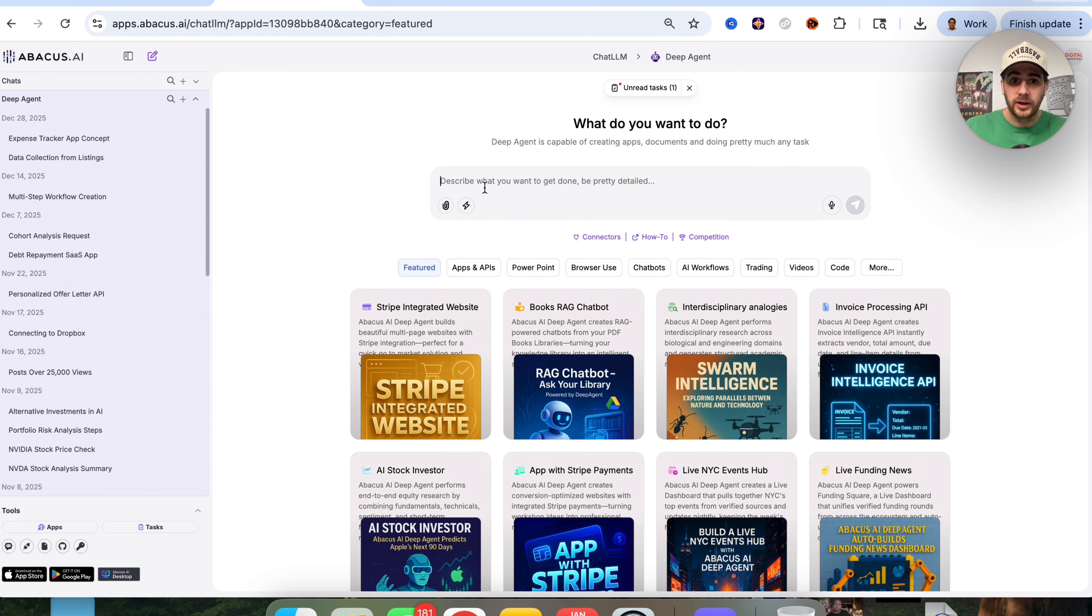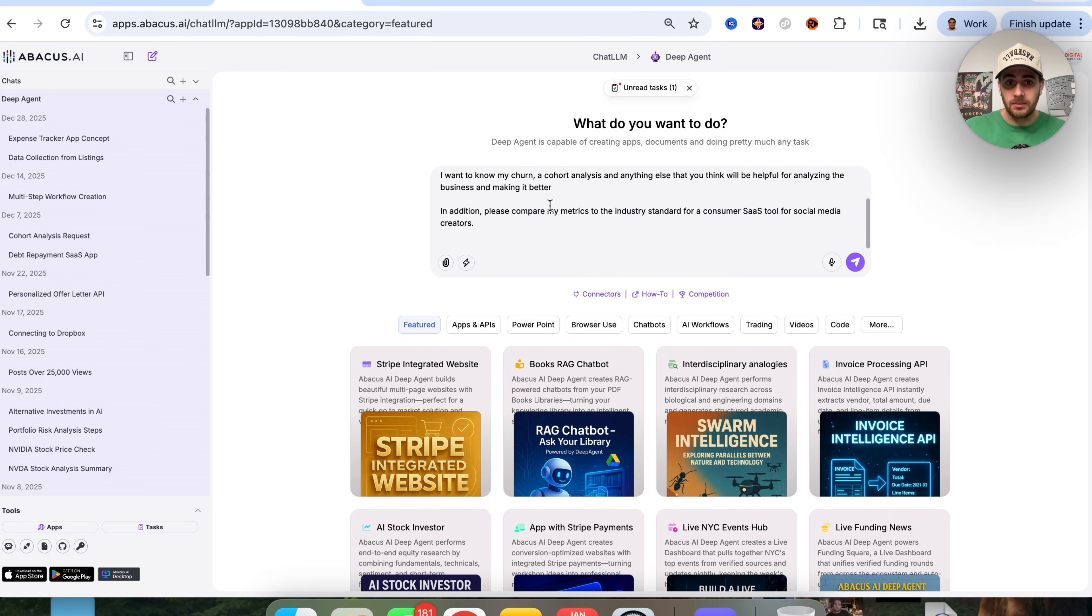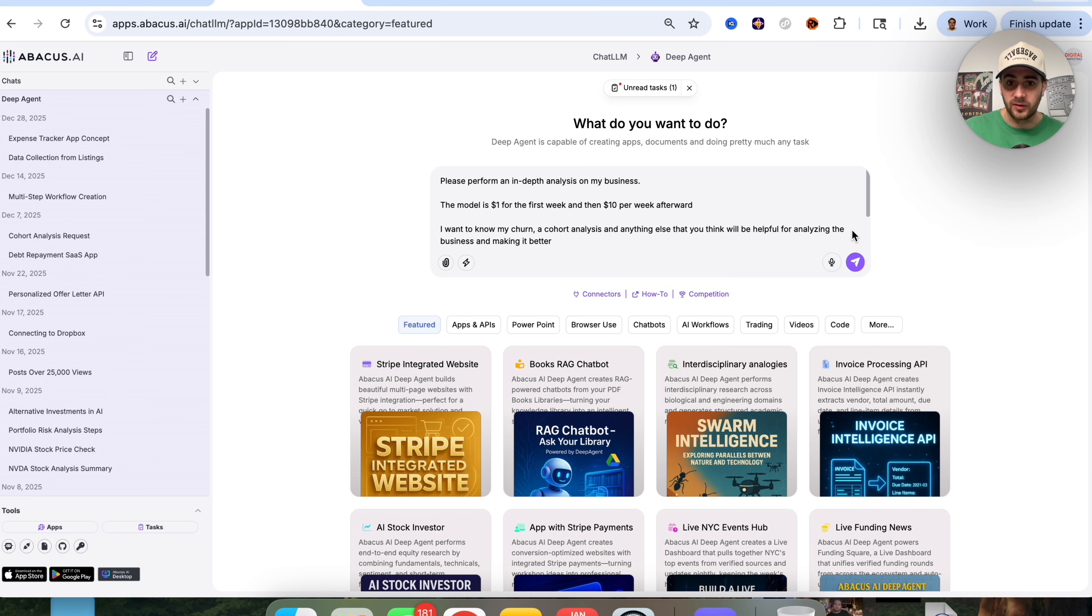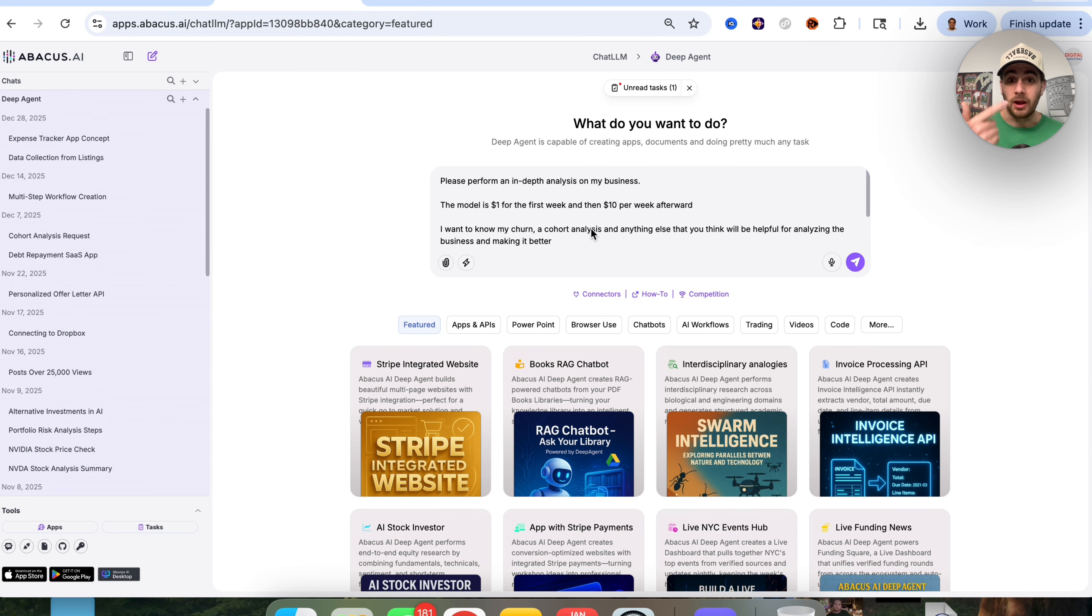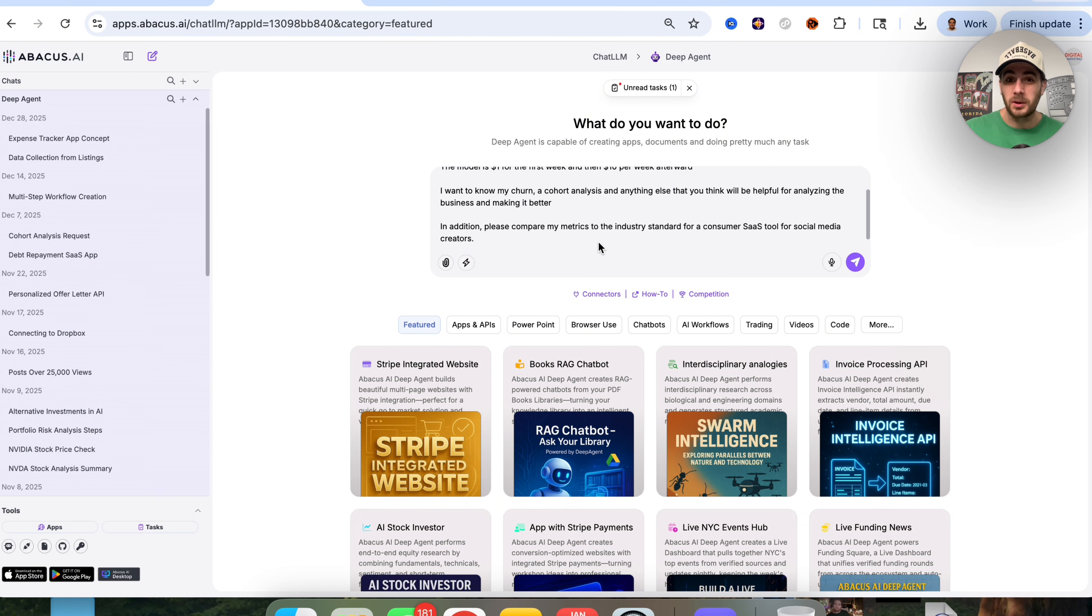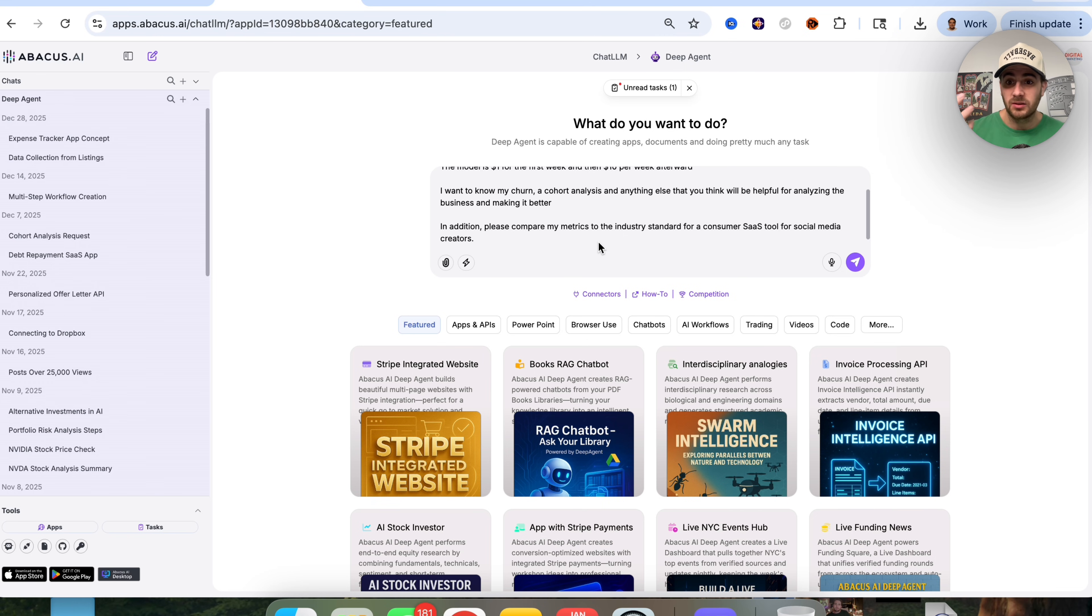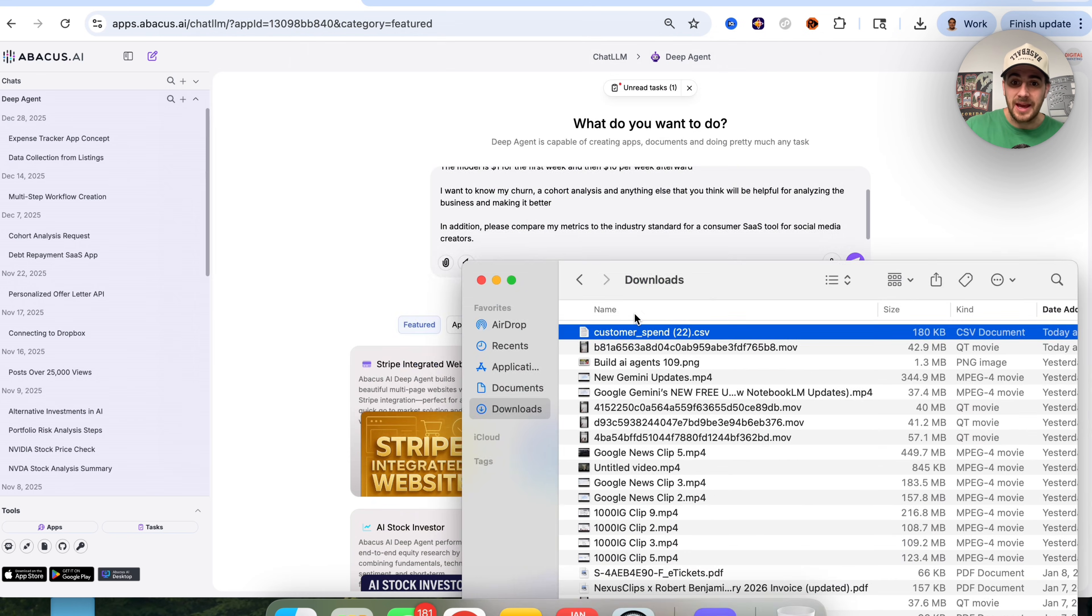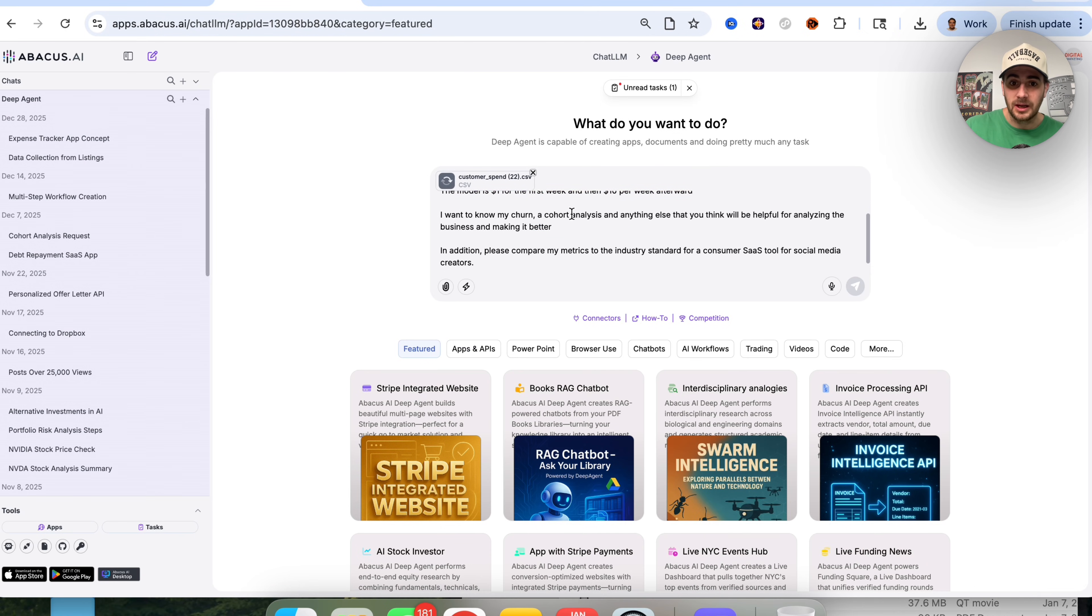For example, we could say something like this: please perform an in-depth analysis on my business. The model is $1 for the first week and then $10 per week afterward. I want to know what my churn is, a cohort analysis, and anything else that you think would be helpful for analyzing the business and making it better. So I'm going to take the export that I got from Stripe and upload it.